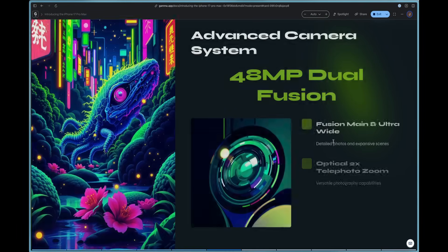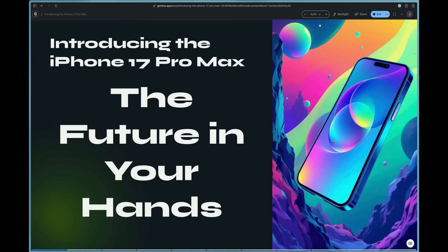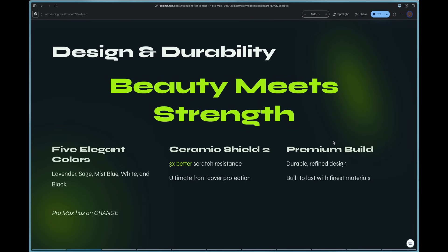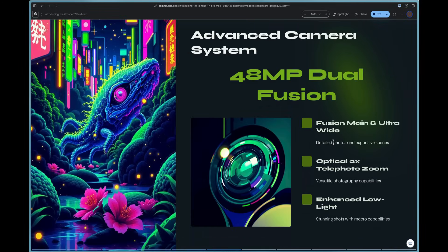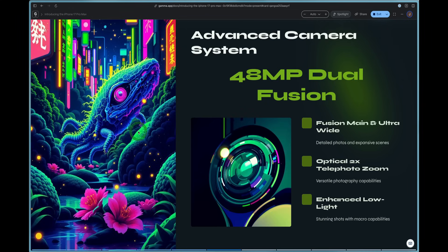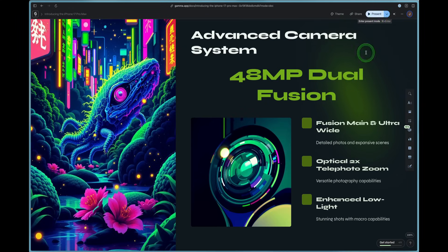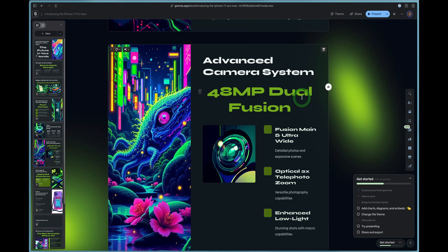We can use the arrow keys and you can see what it looks like to present this in full screen right here using Gamma. Now you can hit the spotlight button to spotlight a certain thing, which is really cool. You can share this with other people.